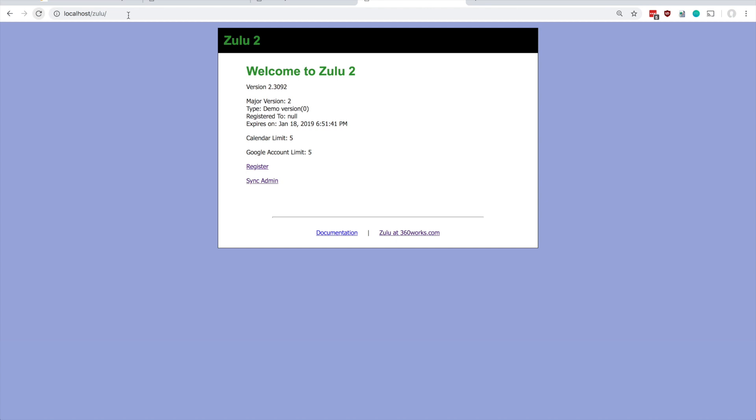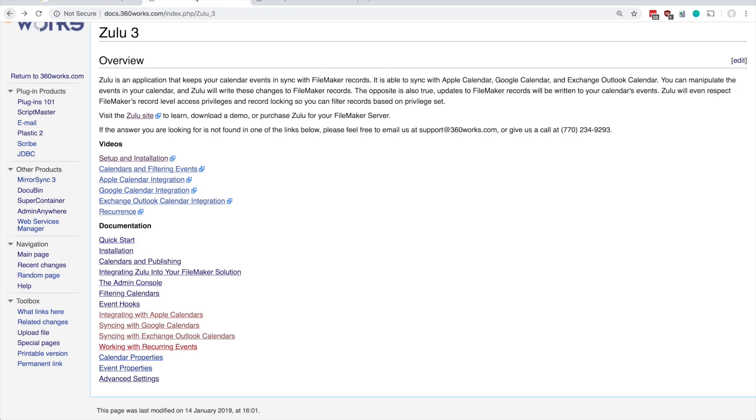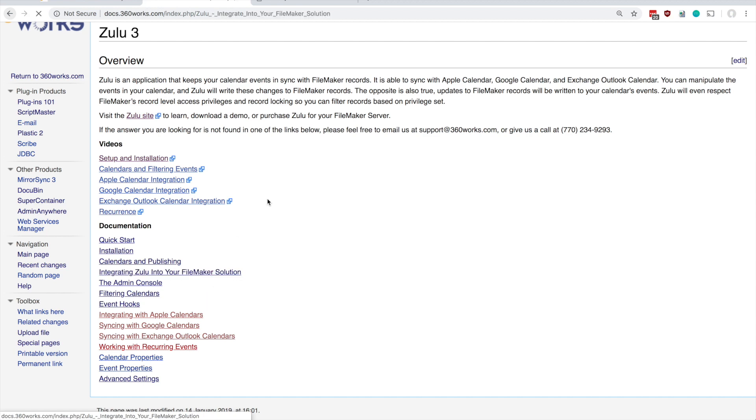Now that Zulu is installed and successfully communicating with FileMaker server, the next step is to upload the Zulu sample data database that's included with the download. If you want to integrate Zulu with a pre-existing solution, that's absolutely possible.